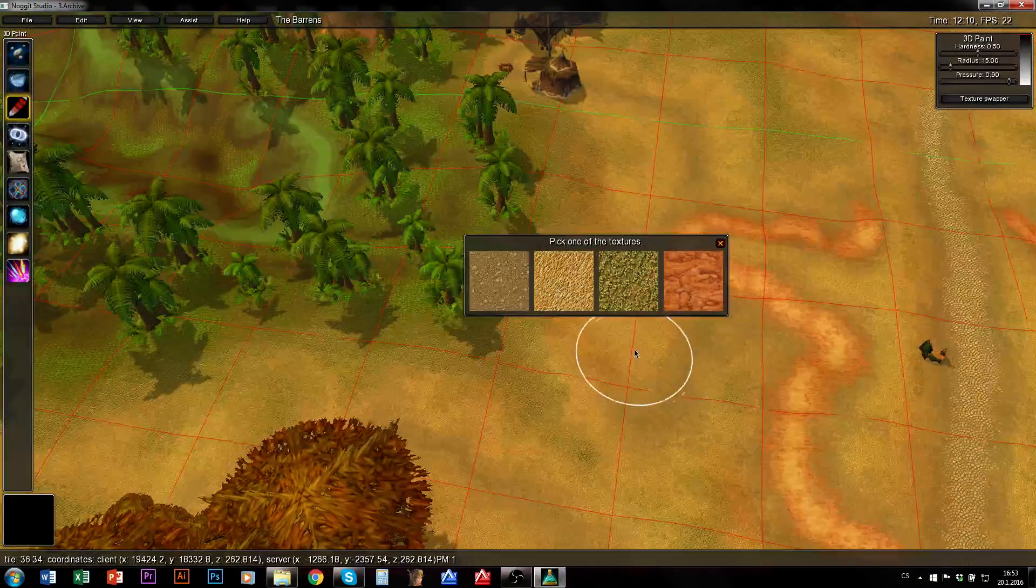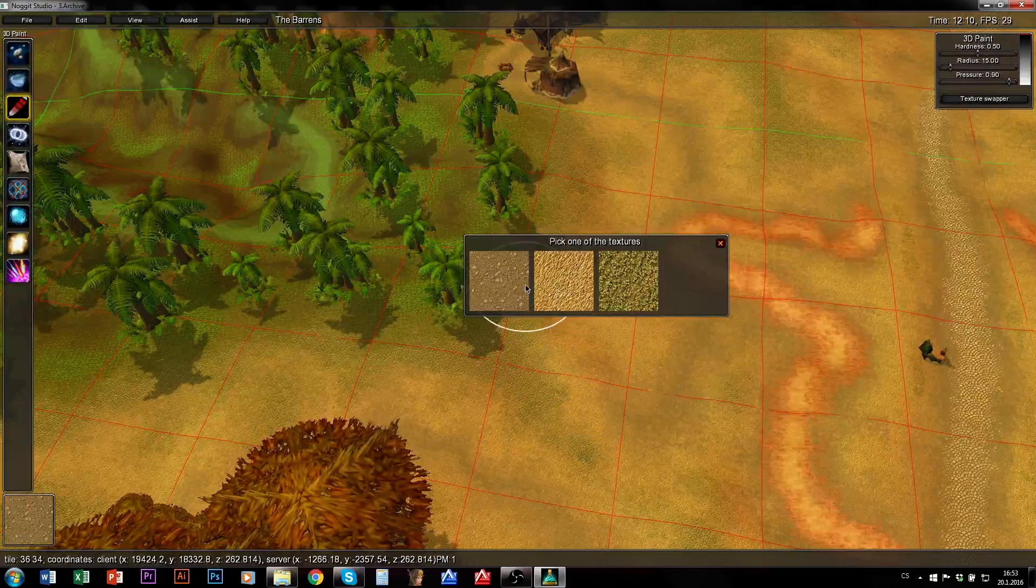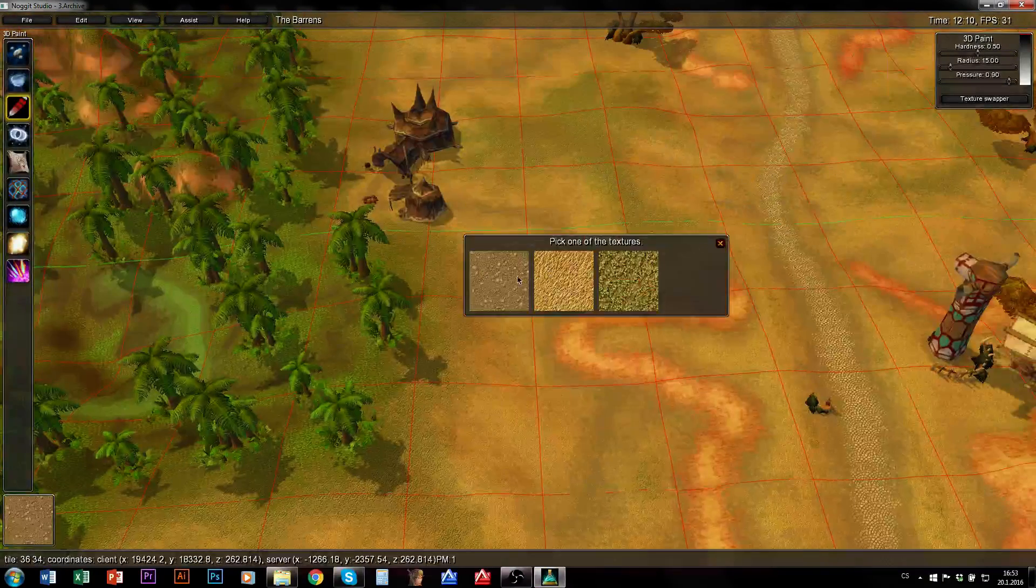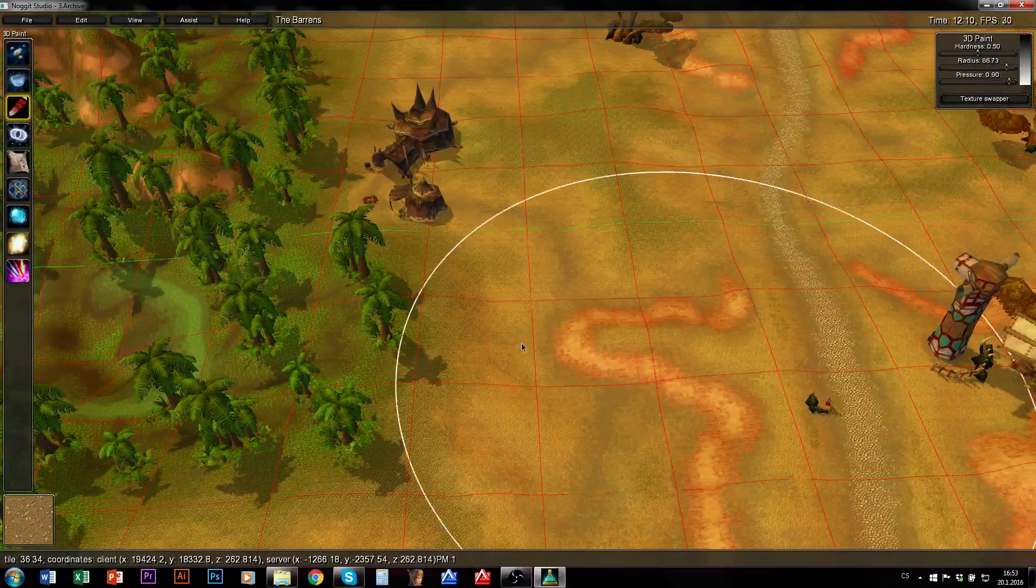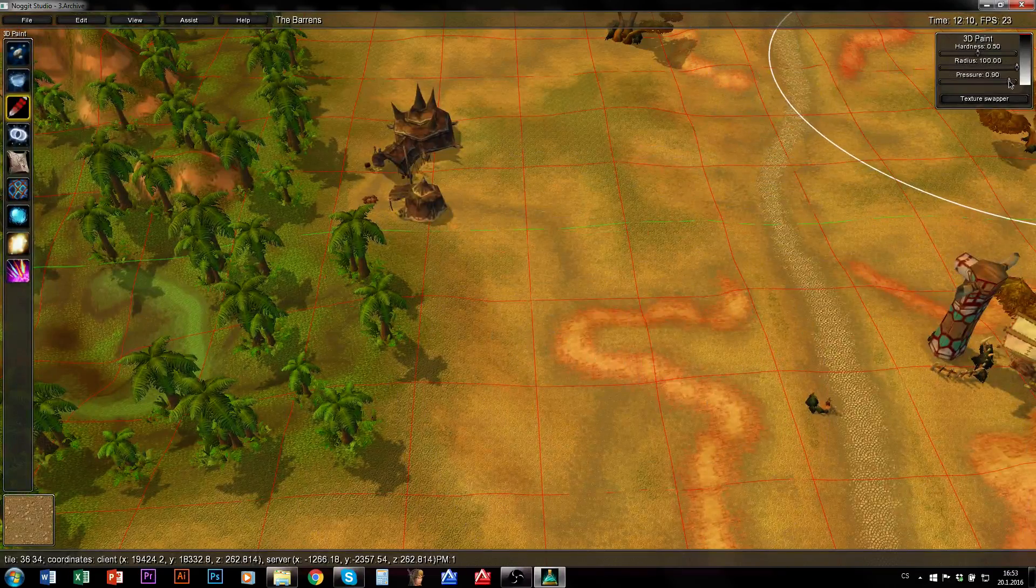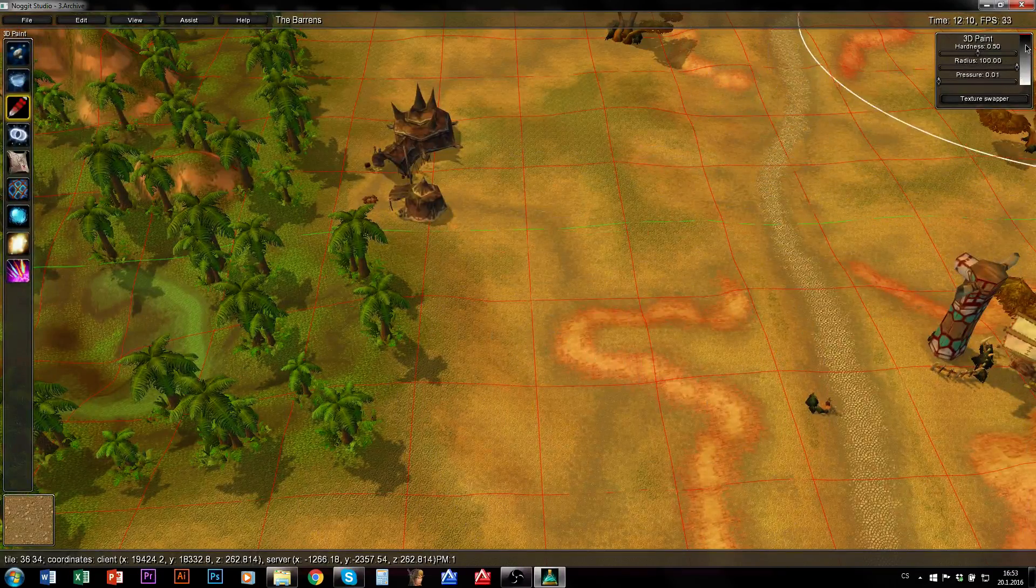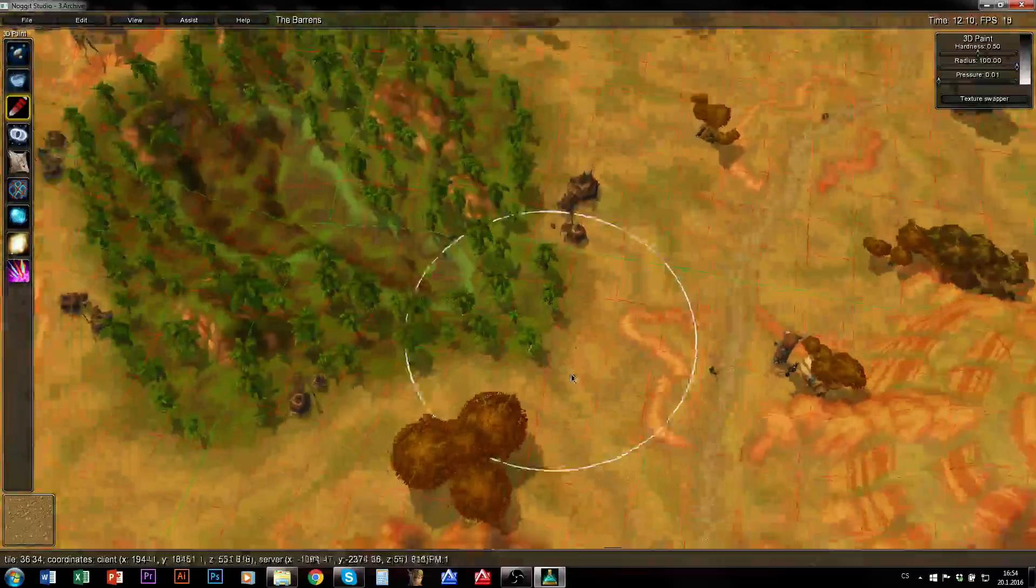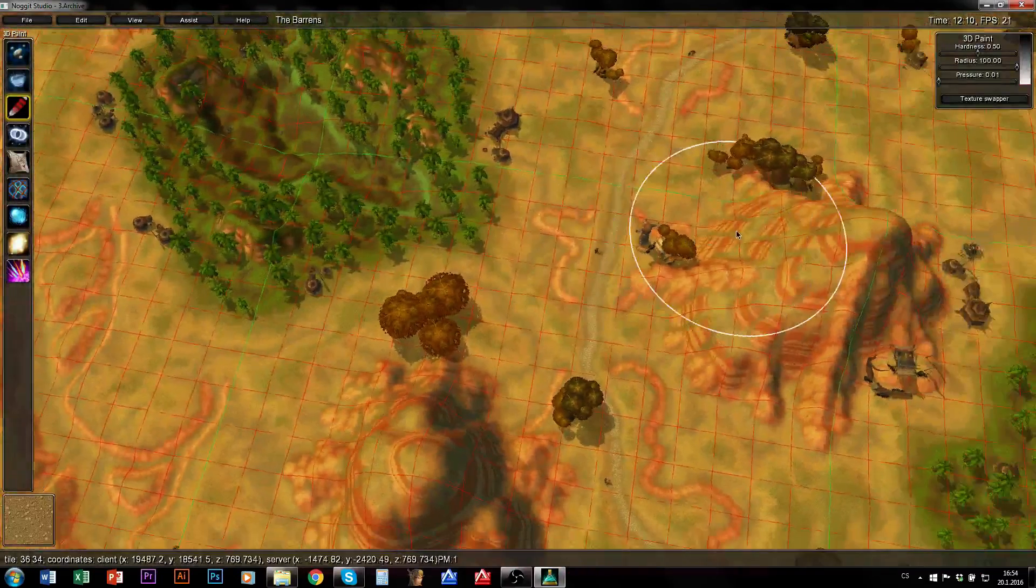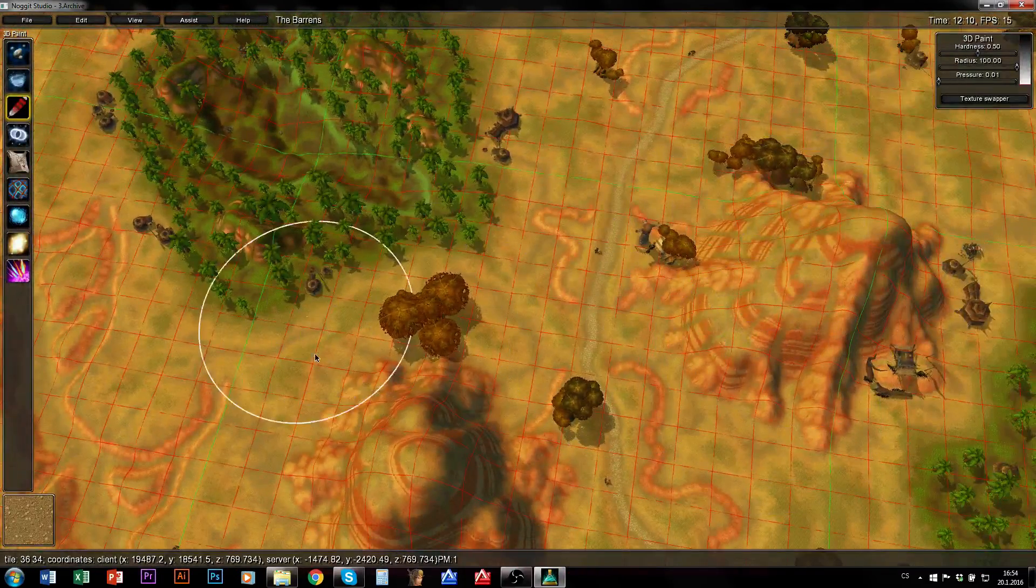A lot of blizz-like ADTs don't have 4 textures everywhere. So what you need to do is just pick some texture, use maximal radius, minimal pressure, minimal opacity. And now I will just paint this texture over the whole ADT I want to edit.